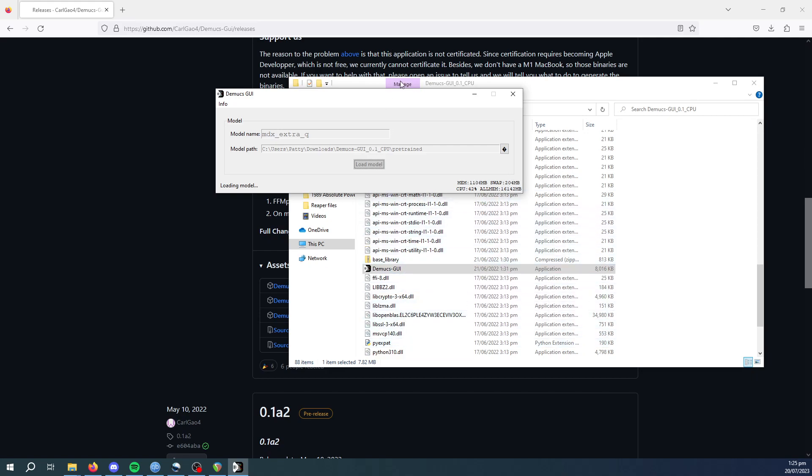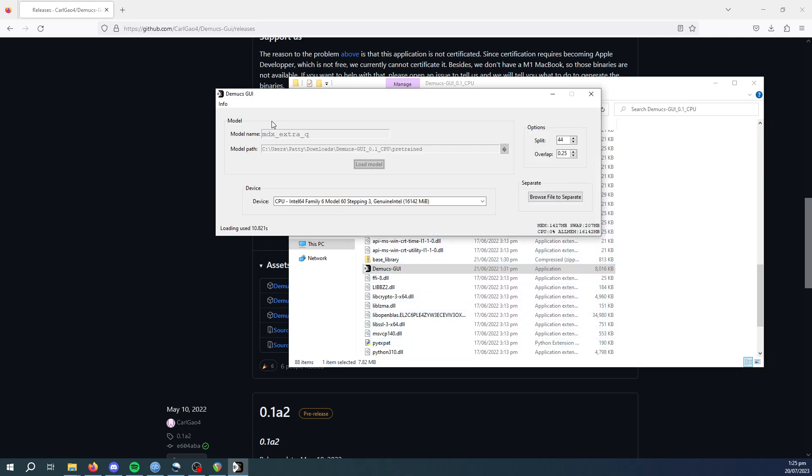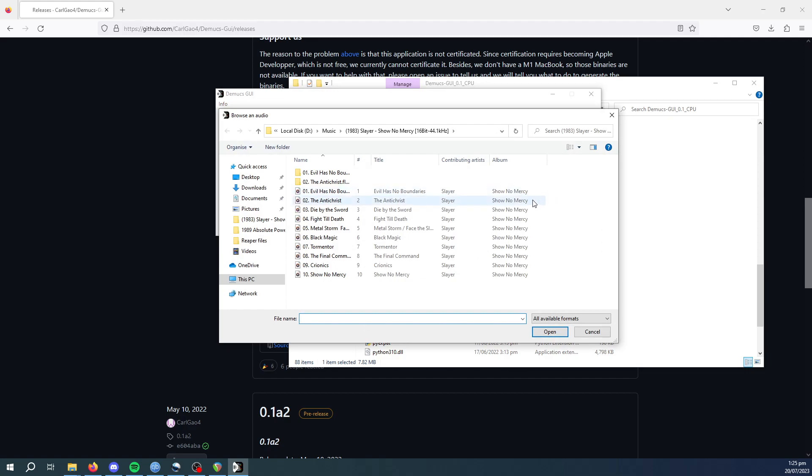And this just takes a little while to load. And then from there, all you have to do is browse file to separate, and you'll go to a piece of music you want to separate.